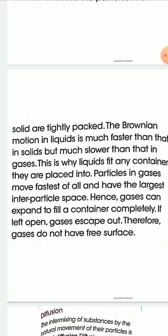Another factor is diffusion. Diffusion means the intermixing of two or more substances — generally mixing of two or more liquids or gases. The intermixing of substances by the natural movement of their particles is called diffusion. Diffusion occurs when two substances are kept in contact with each other.